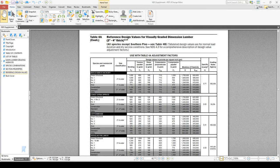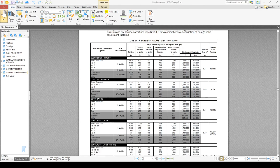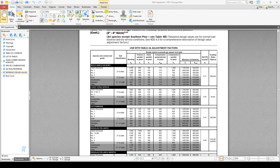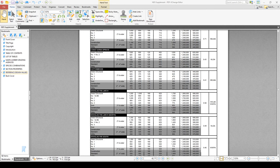What we have here is Table 4a from the NDS supplement — reference design values for visually graded lumber, 2 to 4 inches thick, all species except southern pine, so Douglas fir, cottonwood, things like that. Going down to Douglas fir, we have a whole series of different grades of Douglas fir larch, each with different corresponding reference strength values which you then apply adjustment factors to. For example, you have your bending strength value, tension parallel to grain, shear parallel to grain, compression perpendicular to grain, compression parallel to grain, and then modulus of elasticity, specific gravity, etc.